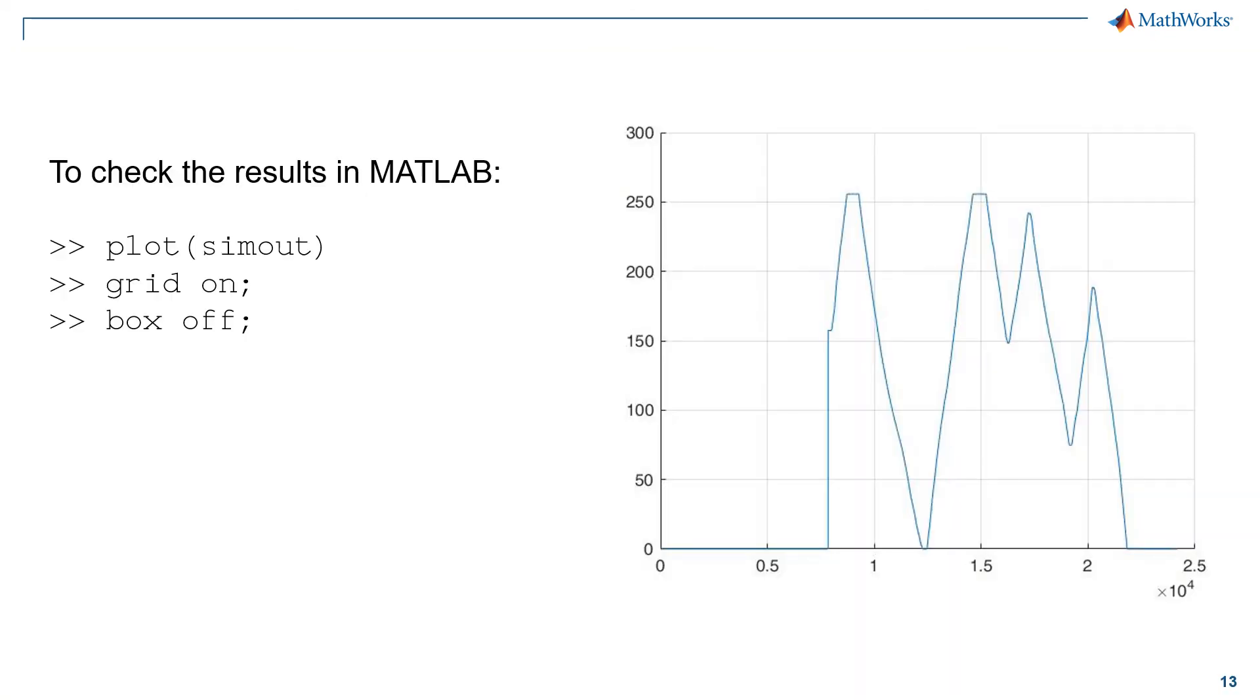Now, we can stop our simulation and the result will be automatically sent to the workspace of MATLAB. Using the command on screen, it is possible then to simply plot the received data, showing it is the same as in the scope.